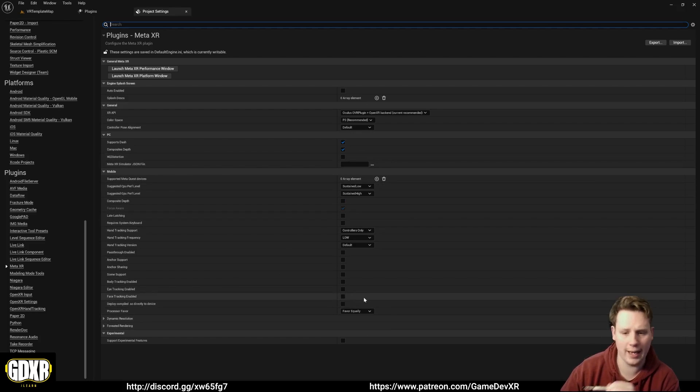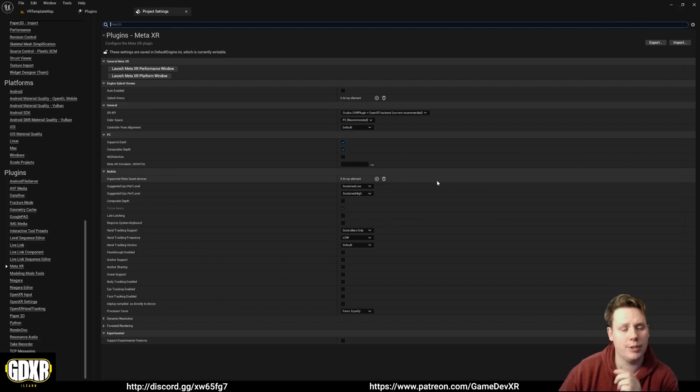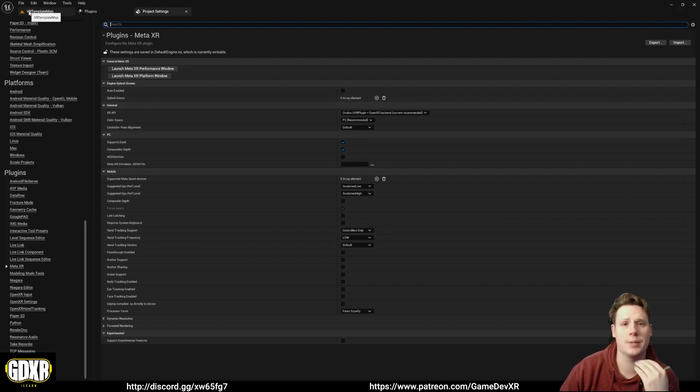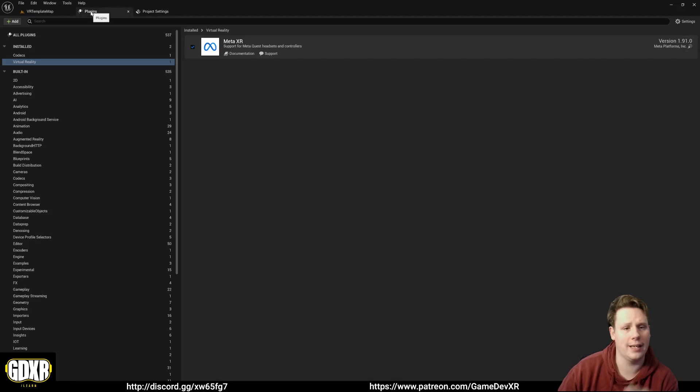That's pretty much it for this video. Download the plugin, set it up to the marketplace folder, install it, and then set it up with plugins and enable it.